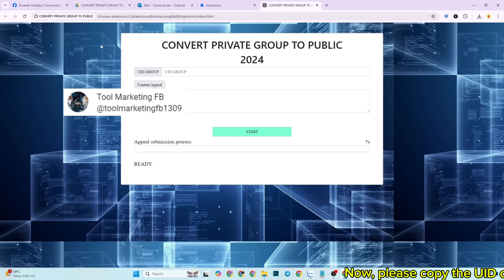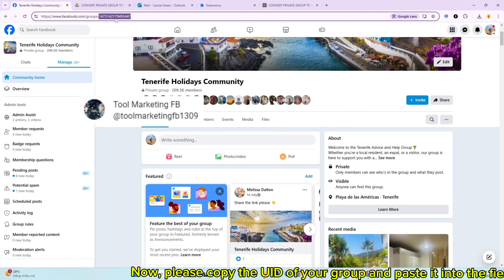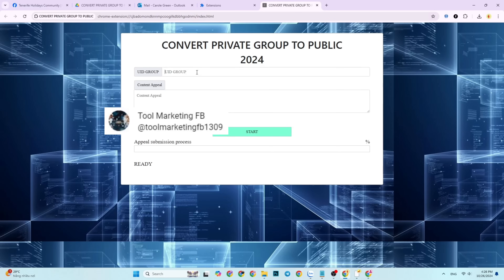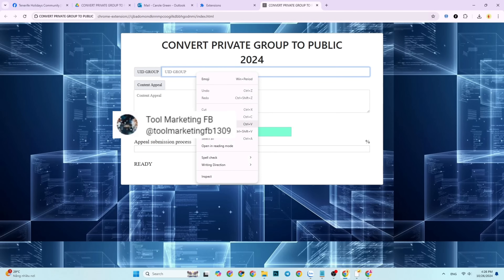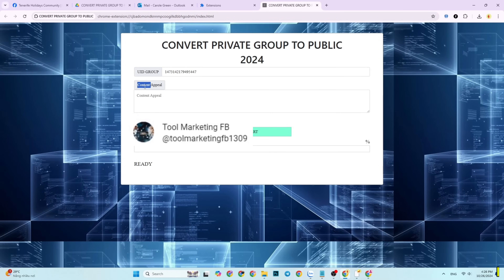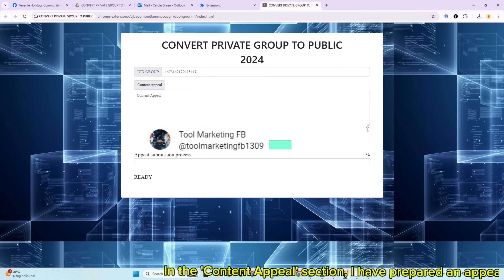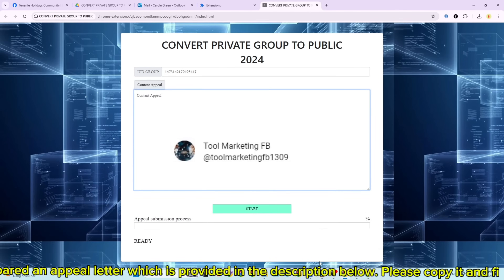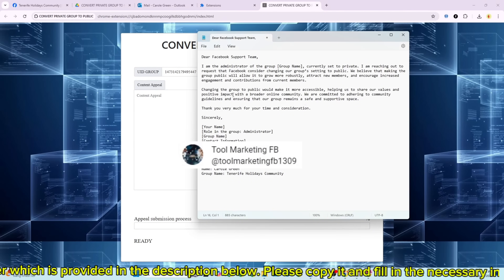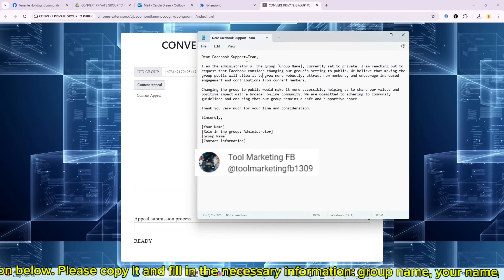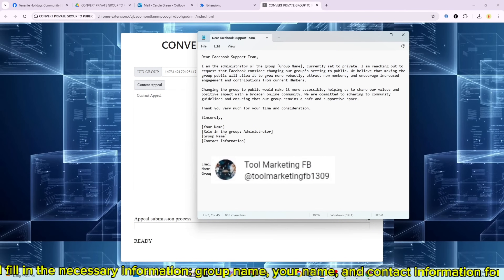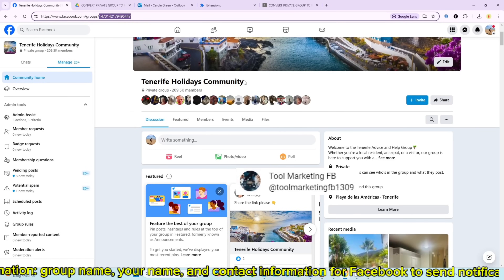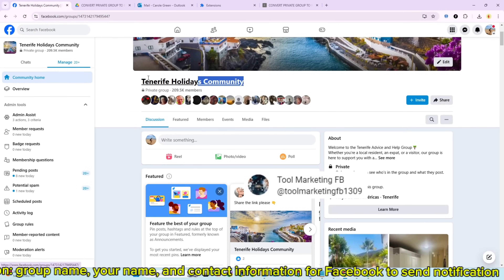Now, please copy the UID of your group and paste it into the field below. In the content appeal section, I have prepared an appeal letter which is provided in the description below. Please copy it and fill in the necessary information: group name, your name, and contact information for Facebook to send notifications.